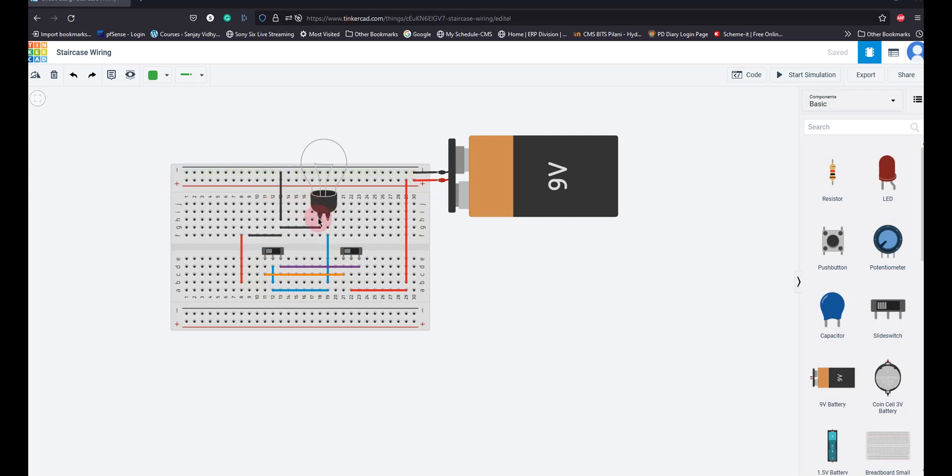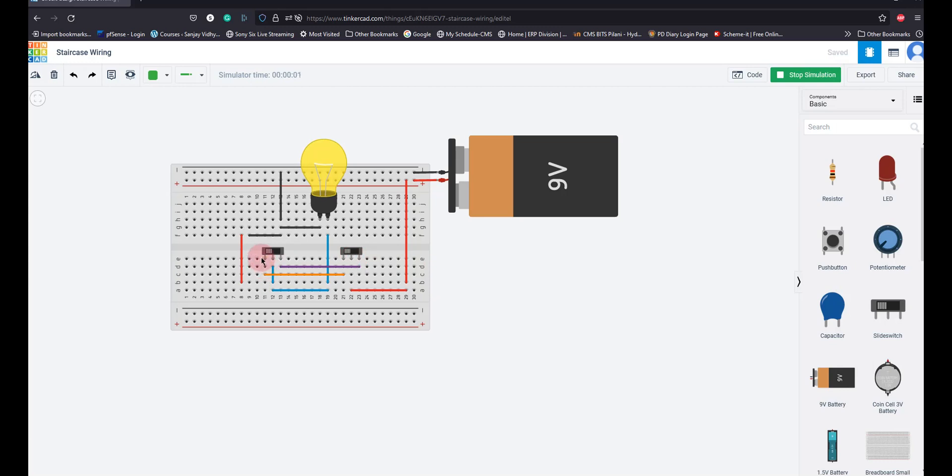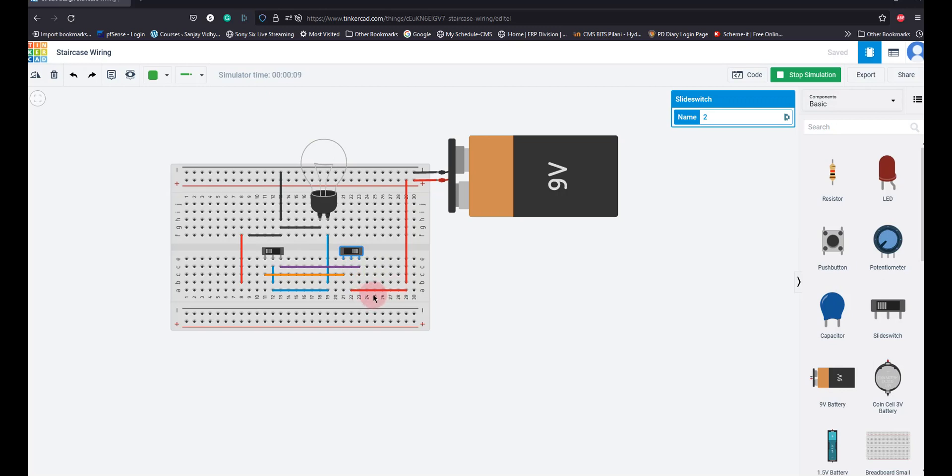If I do the simulation, if both switches are set in the same position, it will glow. Now say this is the bottom staircase switch. If I put it in the right position, the circuit is not complete.